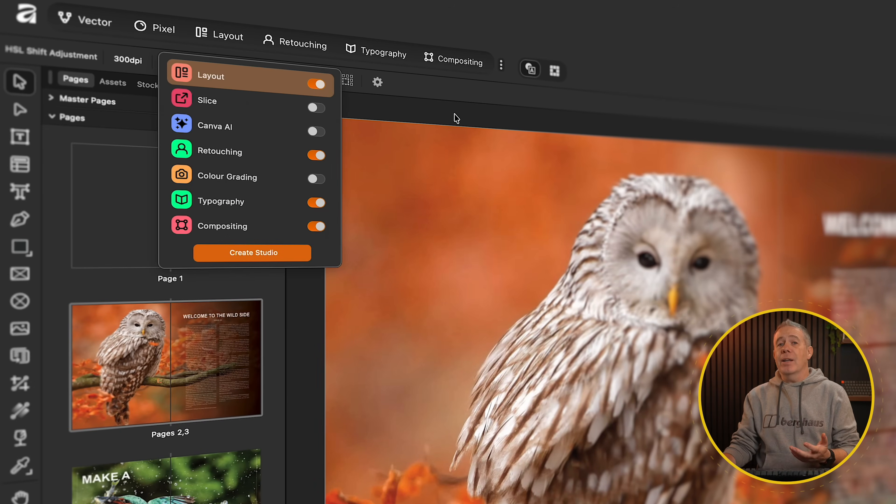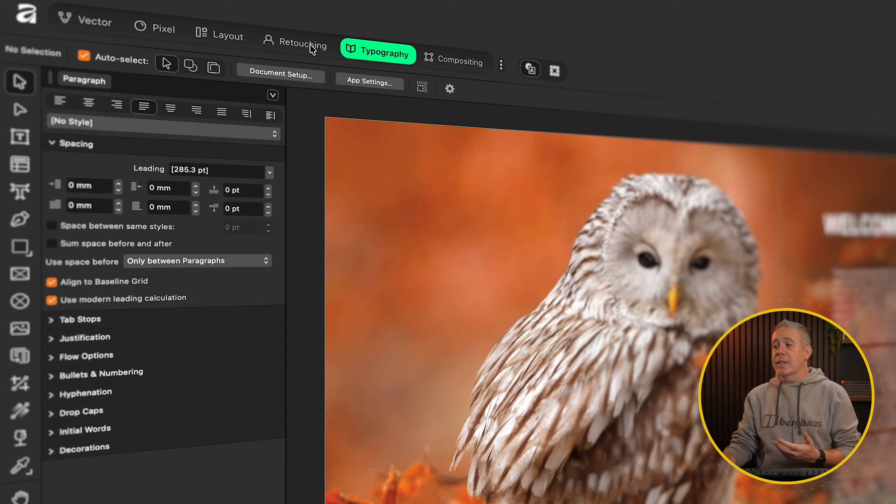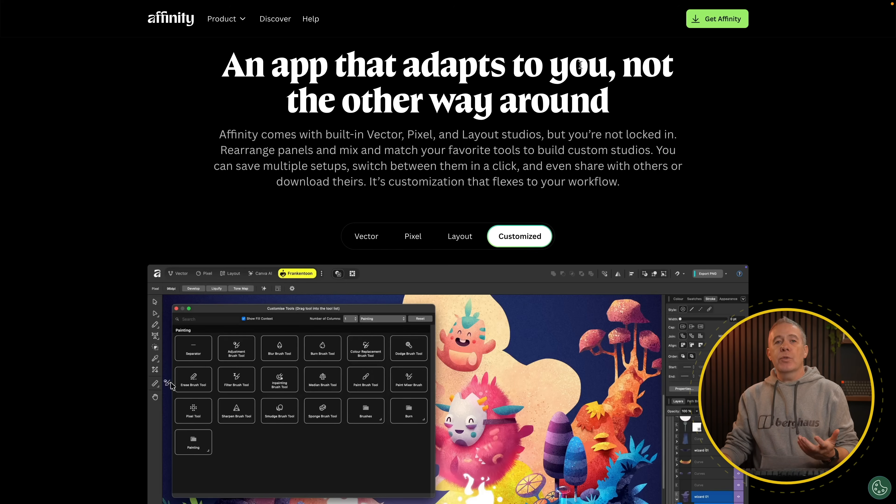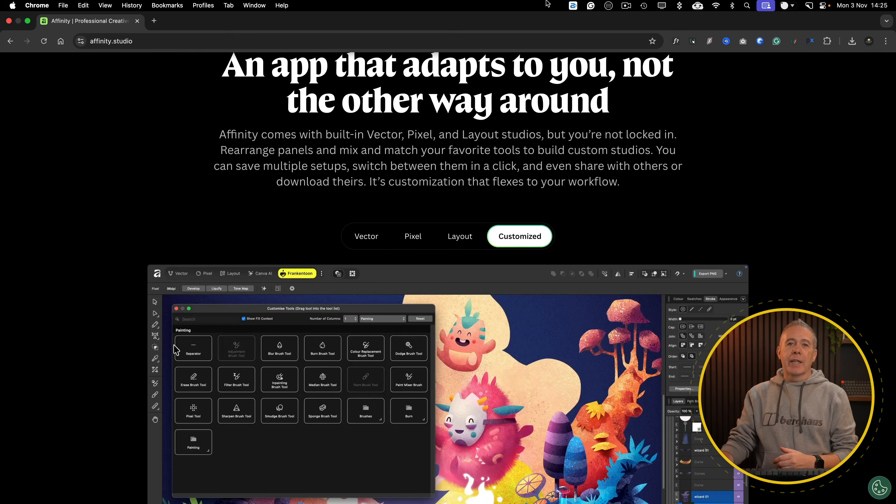I'm a big fan of the Affinity suite of tools. I binned off Adobe probably three years ago and haven't really looked back. I bought Photoshop and Lightroom last year or the year before, installed it, tried it once, hated it, deleted it, and wasted 75 quid. You live and learn. I've already installed the app, so let's jump in and take a quick look at it.